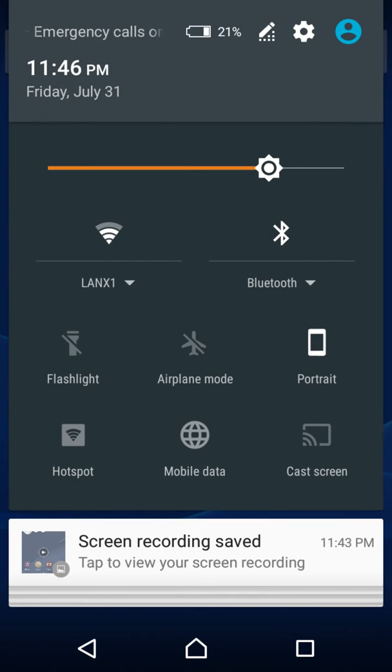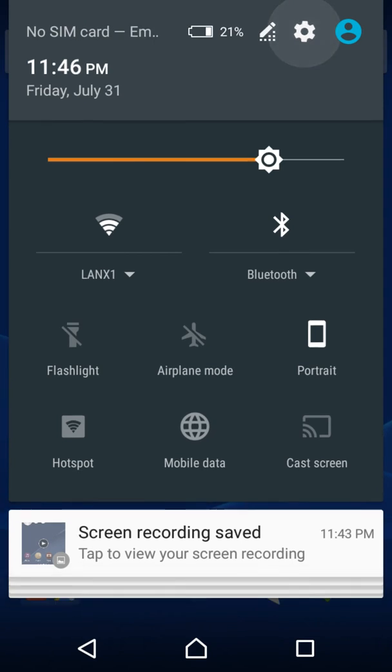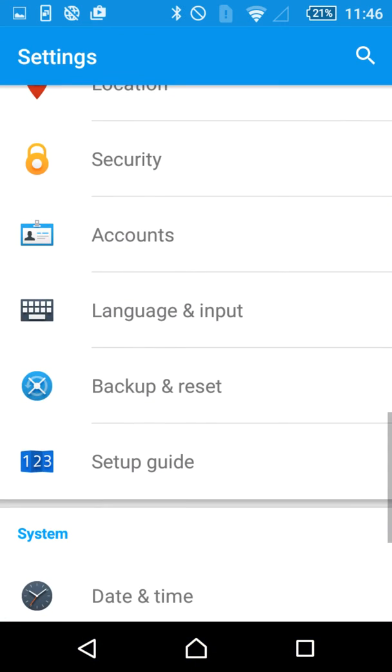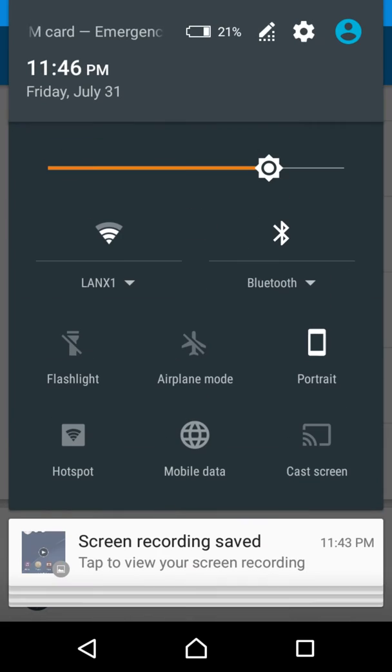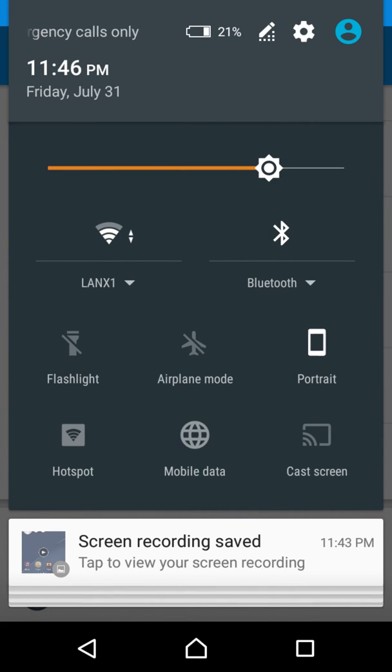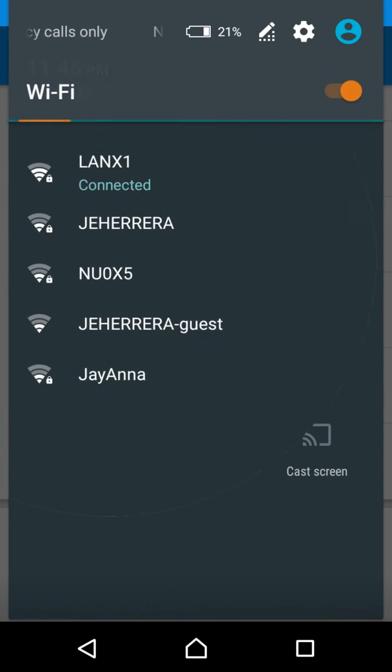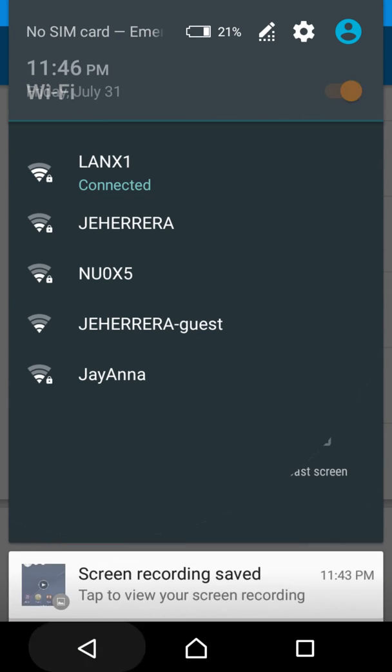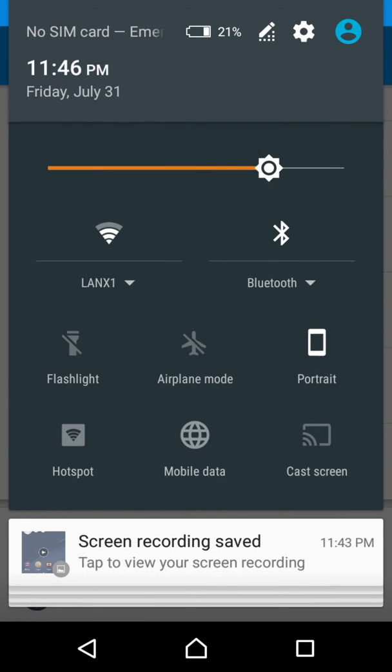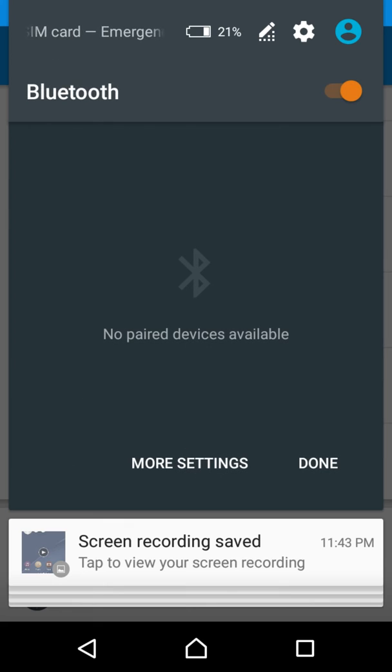And then some of the major, probably the biggest updates are here in the quick settings. So you can see with the Wi-Fi, if you press there, you have the option of getting to your other Wi-Fi networks. And then the same is true with Bluetooth.